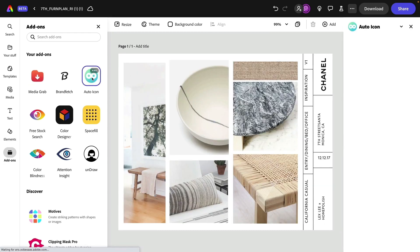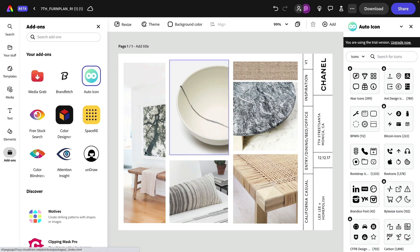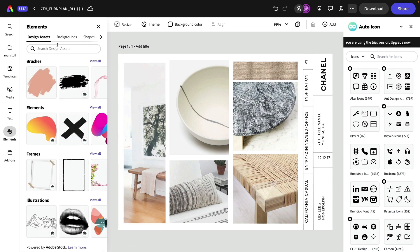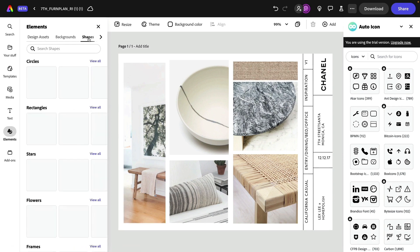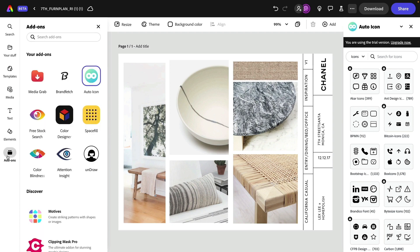Next, let's look at auto icon. Here you can find icons, but you can also find icon sets. So it's a little bit more advanced than what you'll find under elements and shapes. That's called auto icon.